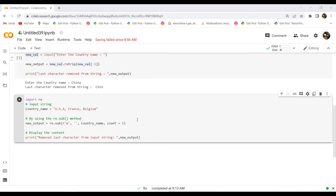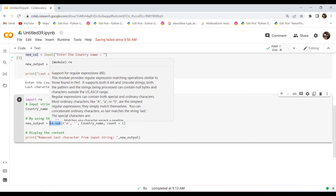Now we will discuss our last method, which is the regex method. Basically, regex is a Python function that can be used to match two groups in a string. The regex module's re class has a function called re.sub, and the last character can also be removed using this. re.sub is a method provided by Python regex that searches and replaces patterns in a string, allowing us to substitute a different string from one or more instances of a regex pattern.